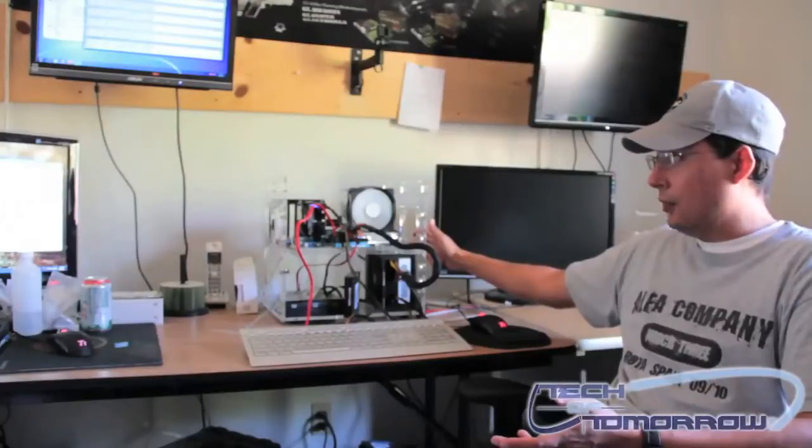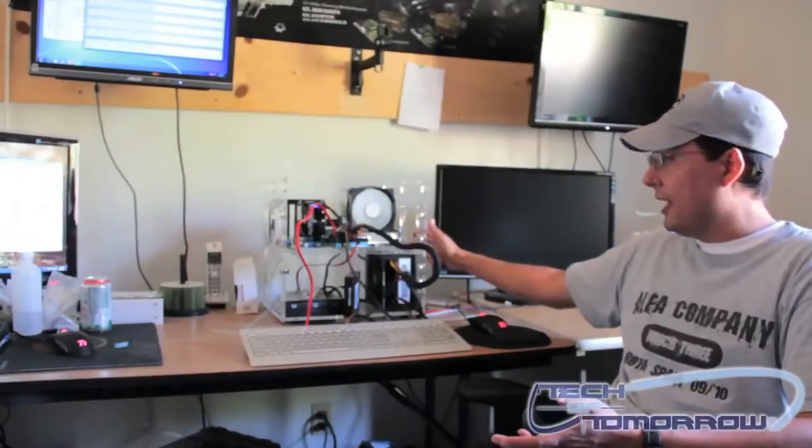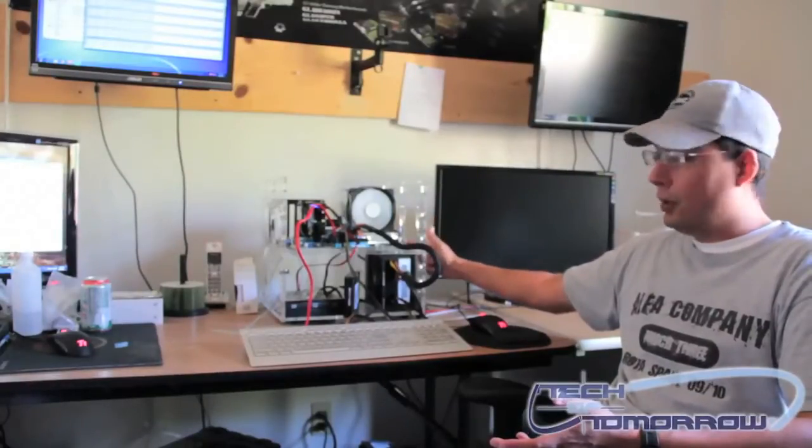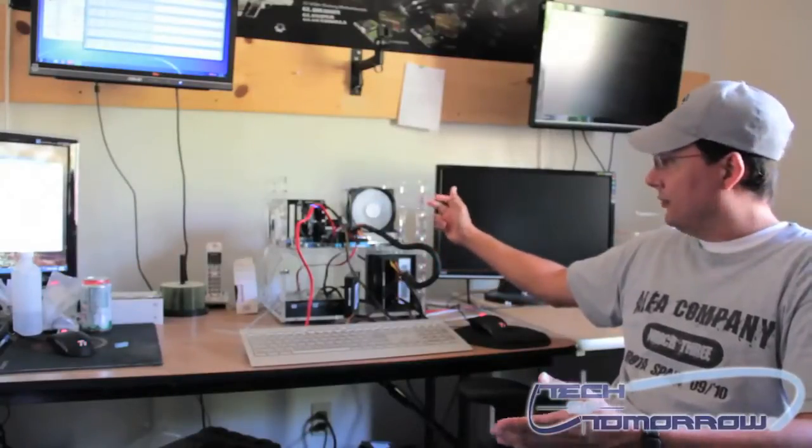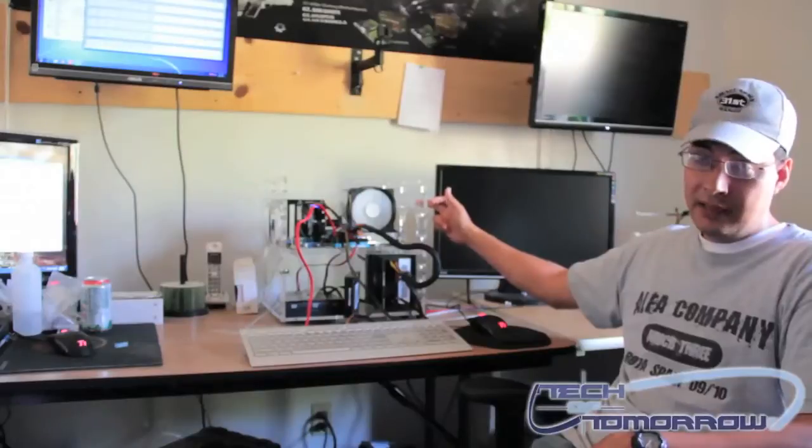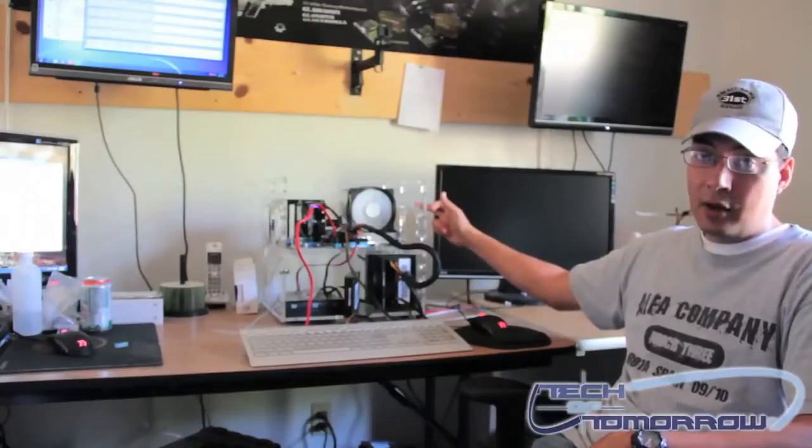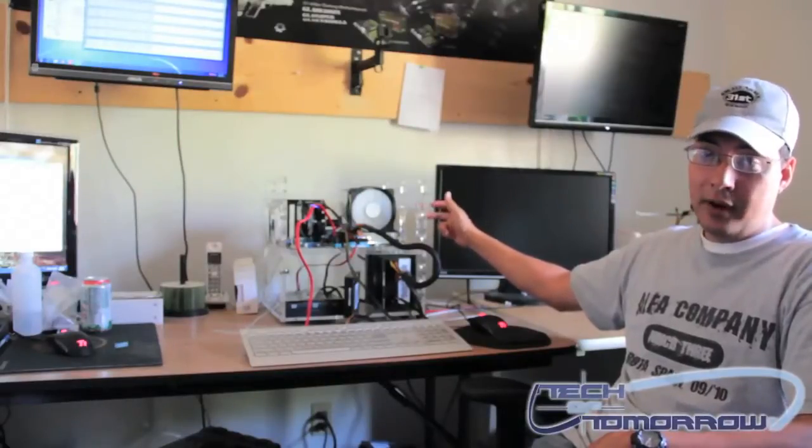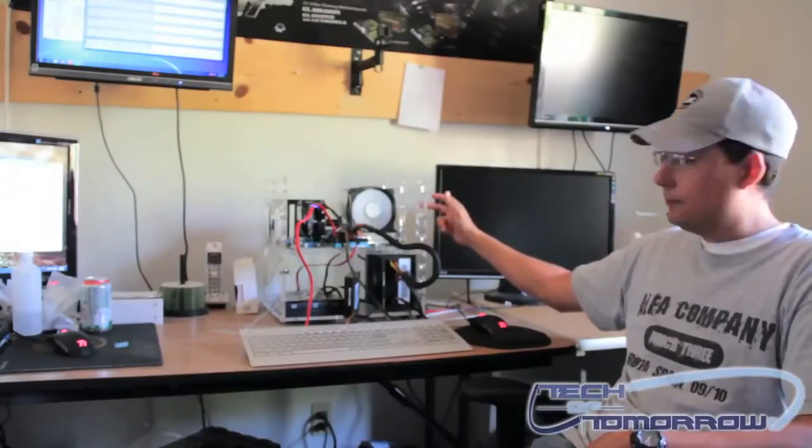Personally, if it were me, I would definitely have this running off of the motherboard header. That way you can ramp up or ramp down the speed of the fan, depending on what you're doing. It does run a lot quieter when you have it running off the motherboard.